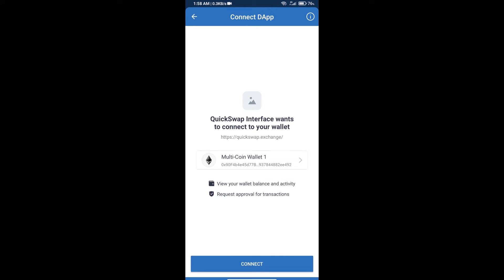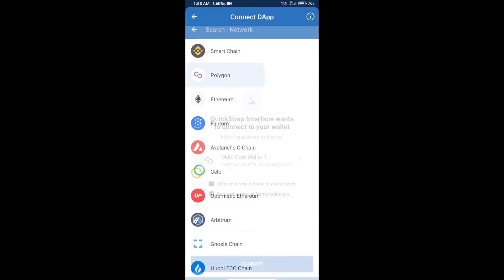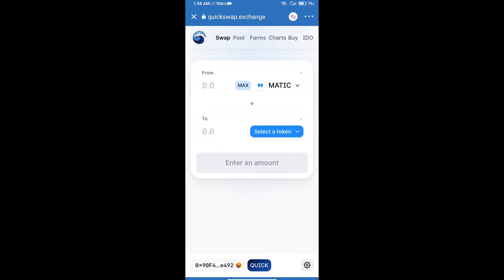Click on multi-coin wallet, select Polygon, and click connect. Your Trust Wallet will be successfully connected to QuickSwap Exchange, and your MATIC balance will show. In this example, it's 11.4 MATIC.